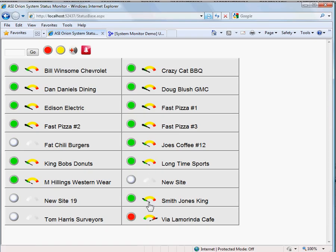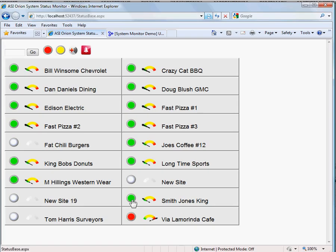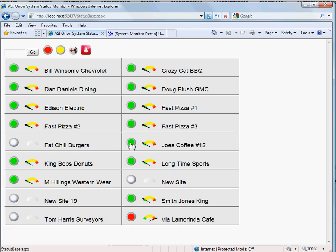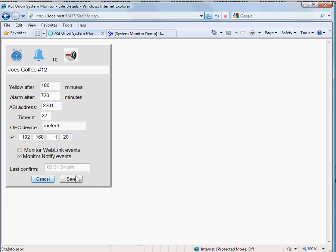So in this site, Smith-Jones-King, we're only monitoring WebLink events, so we only have the dotted line on the graph. This site here, Joe's Coffee number 12, we're only monitoring Notify events, but you can see a lot of these have both lines, so they're monitoring both.